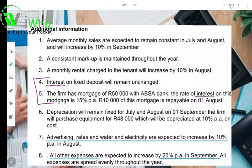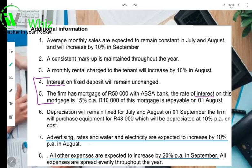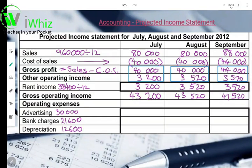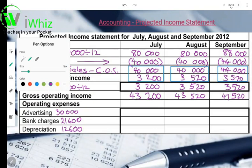Hello wizards, and welcome back to accounting. Now that we've entered in all our amounts from our previous income statement, let's look at the additional information. We're looking at number 7, which says advertising, rates, and water and electricity are expected to increase by 10% in August. So first we're going to take advertising and divide it by 12.